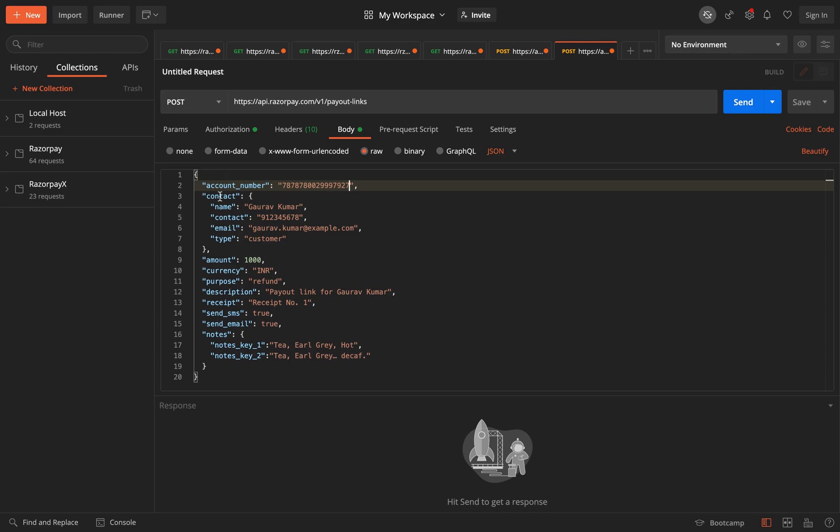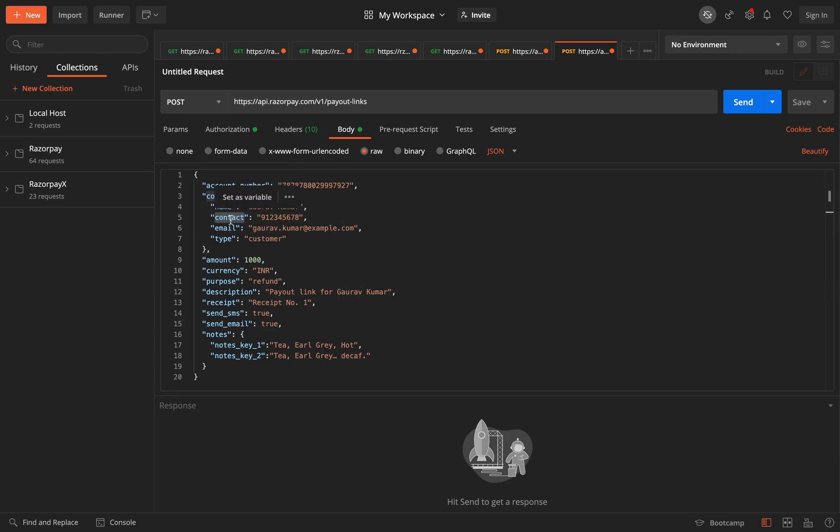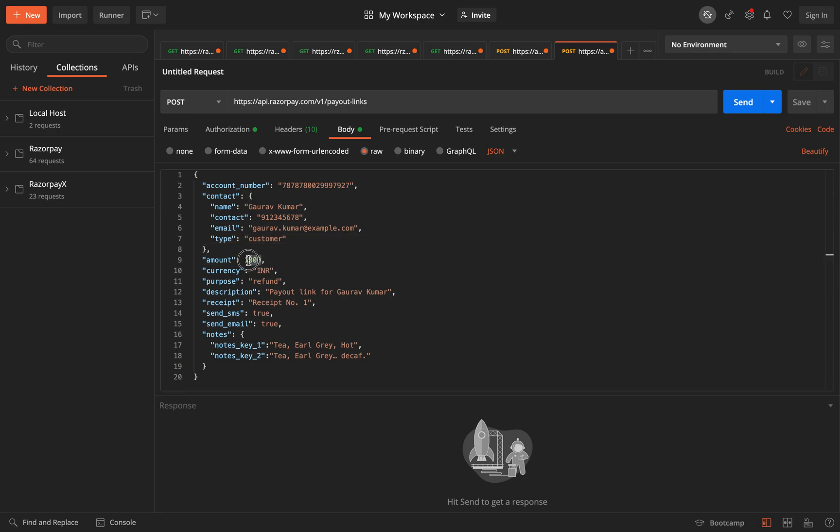And then talking about the API, you have something called as a contact. This contact will contain the name of the person, the contact, their email ID, and the type. This can be a customer or it can be a vendor - it is your choice.